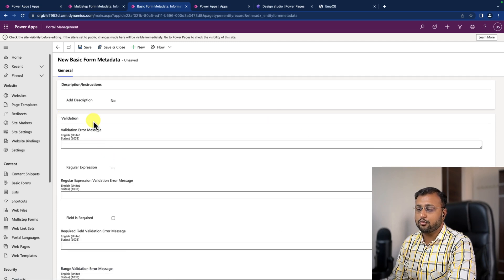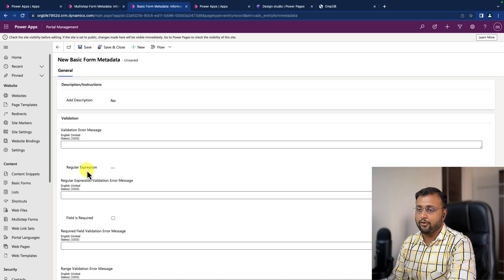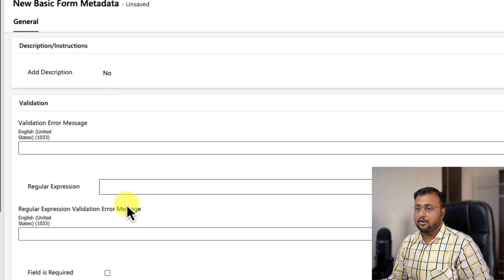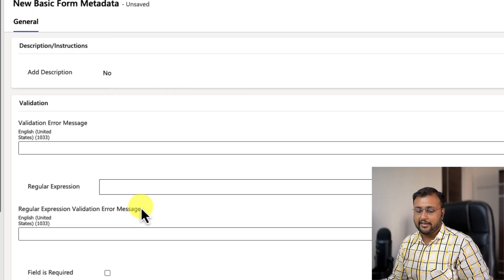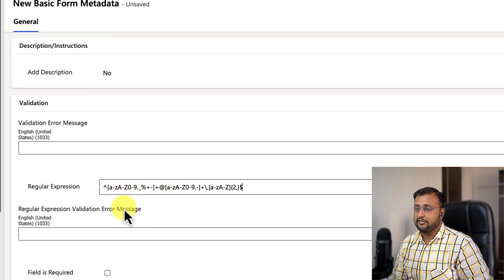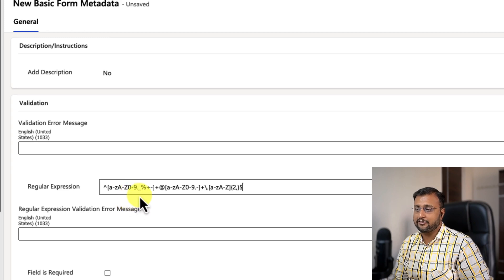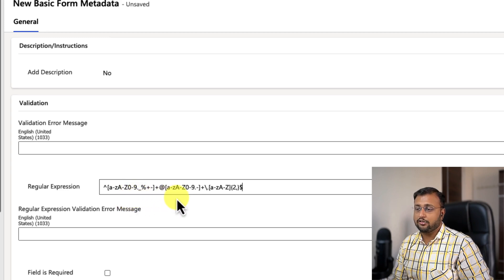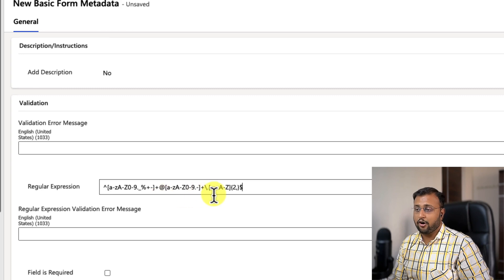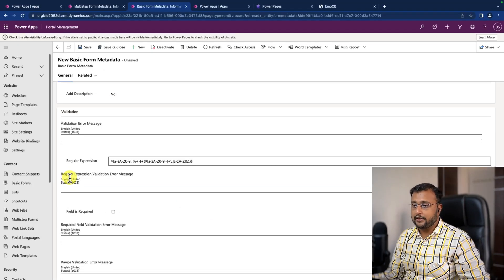Then we need to go to the validation section and over here there is an option for regular expression. For the email validation, we are going to use this type of expression, which accepts a to z or capital A to Z or 0 to 9 digit or percentage dot. And it also validates against dot com or something which has the domain.